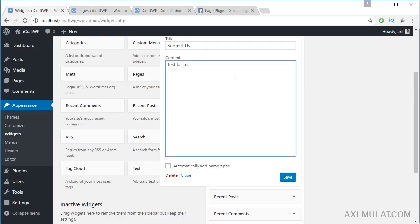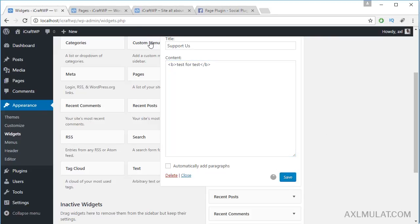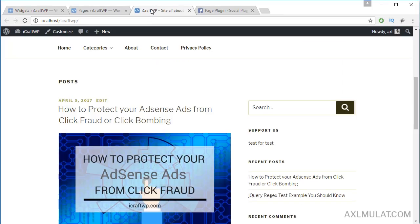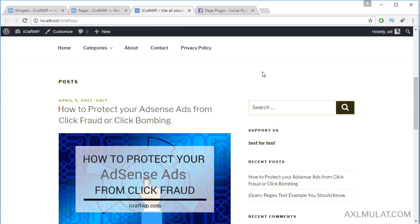You can also add HTML tags inside the text widget. HTML tags work in the widget text area.